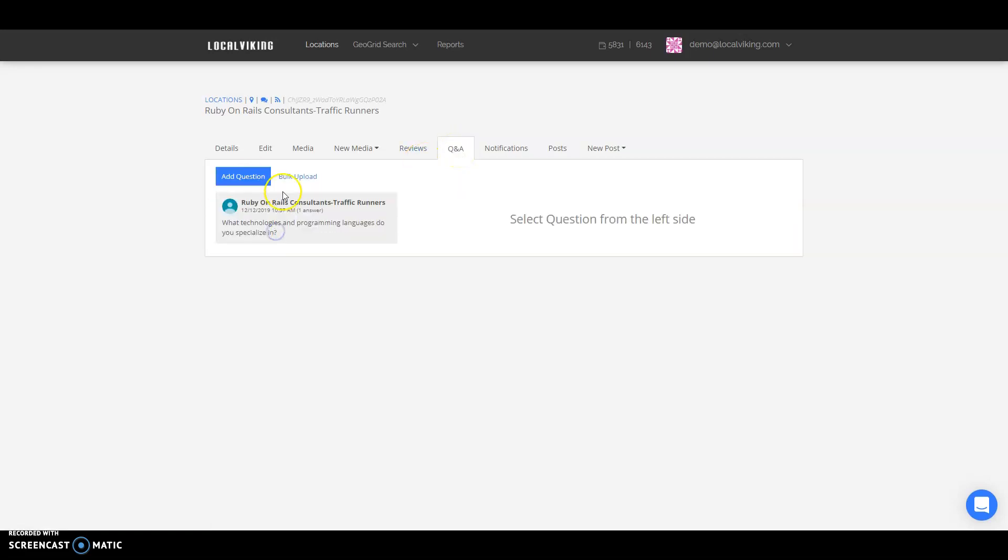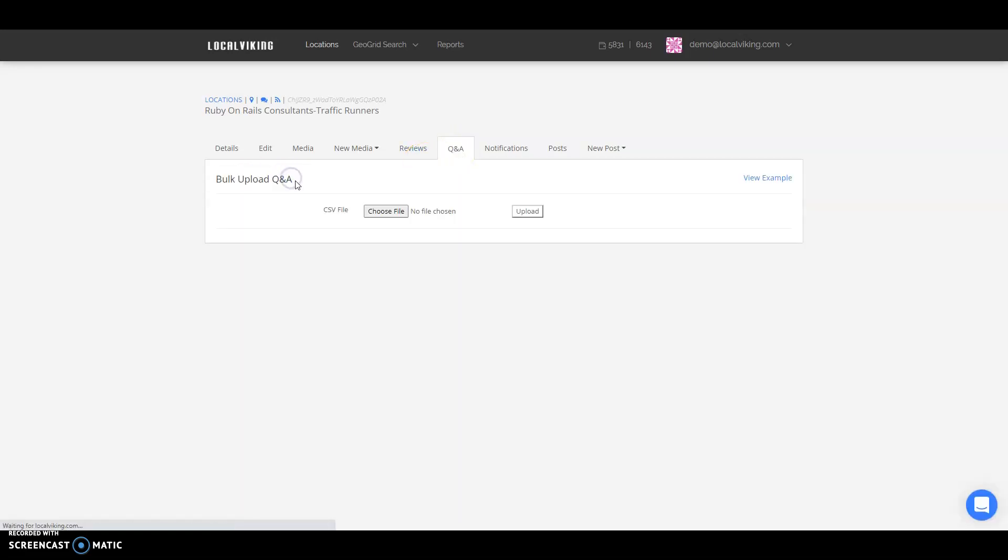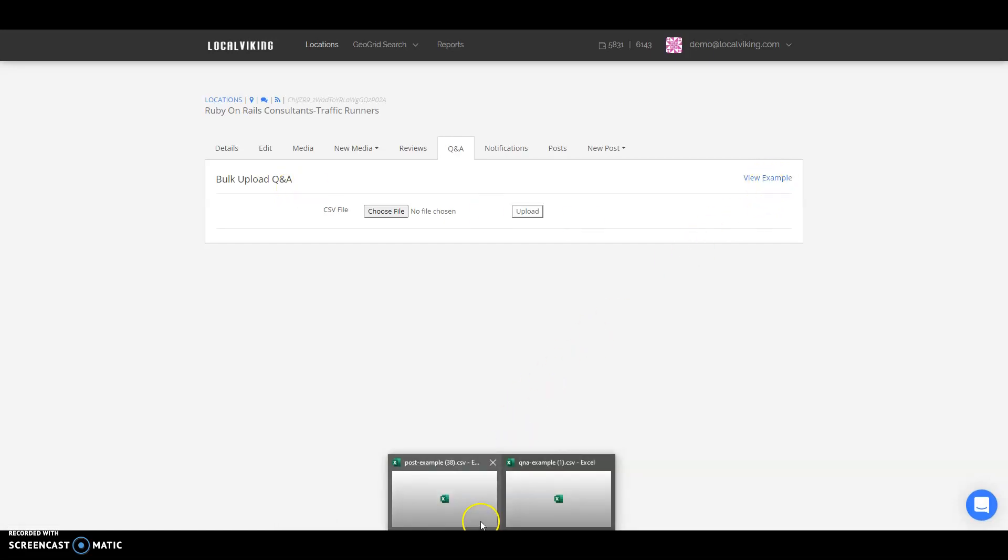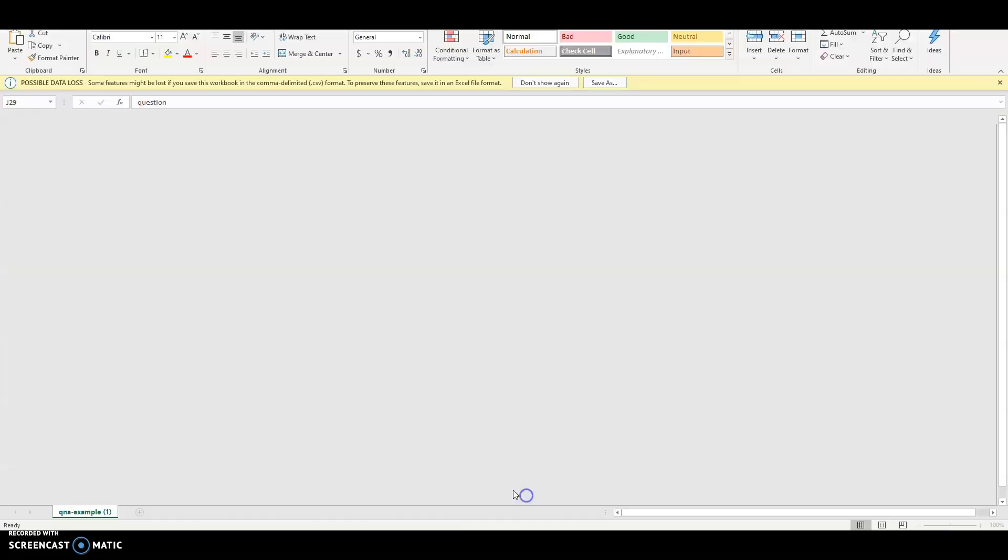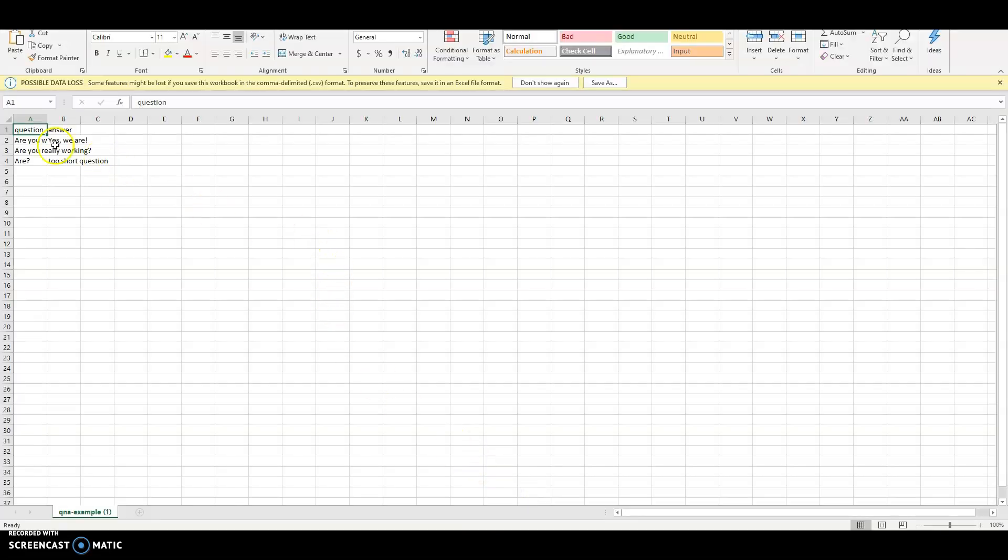Click View Example to download the CSV for that. This will show questions and answers. You can add as many questions as you would like, as well as the answers there.